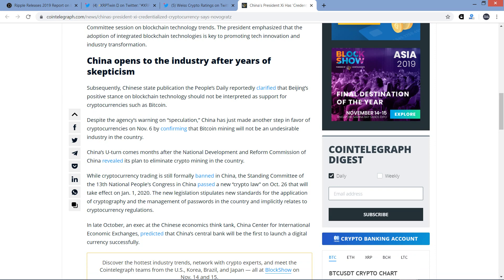Subsequently, Chinese state publication, the People's Daily reportedly clarified that Beijing's positive stance on blockchain technology should not be interpreted as support for cryptocurrencies such as Bitcoin. So despite the agency's warning on speculation, China has just made another step in favor of cryptocurrencies on November 6 by confirming that Bitcoin mining will not be an undesirable industry in the country, which I may talk a little bit further in another video. That's another thing that was breaking today.